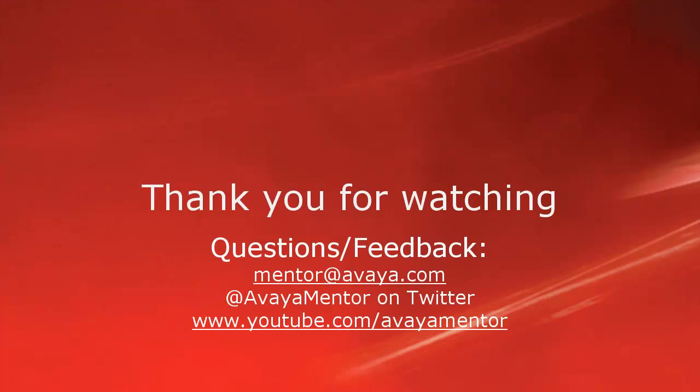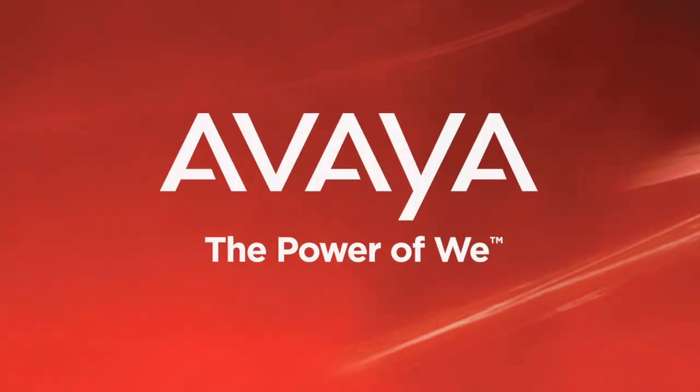I hope this information was helpful. Thank you for your time today. For any questions, comments or feedback, please write to mentor@avaya.com or follow us on Twitter at Avaya Mentor. Thank you for choosing Avaya.